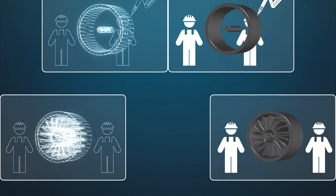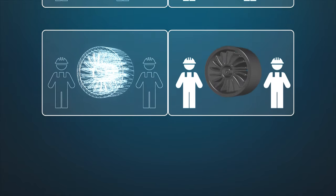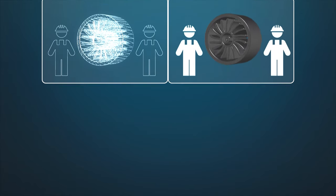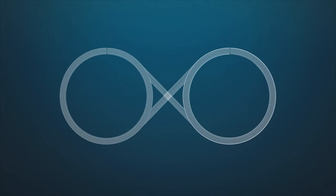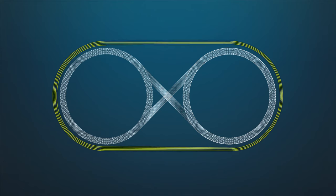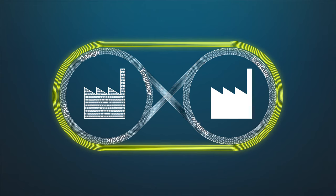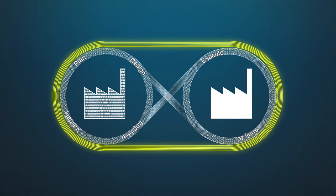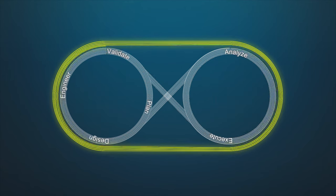Production is virtualized in a digital twin that transforms your value chain into a competitive advantage. Siemens Digital Enterprise solutions enable closed-loop manufacturing, eliminating gaps between product engineering, production planning and execution.